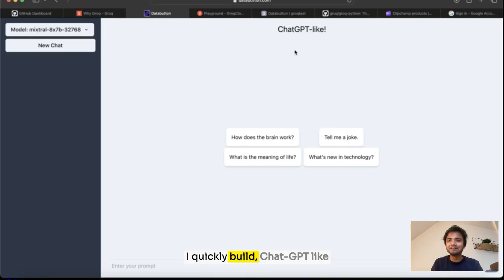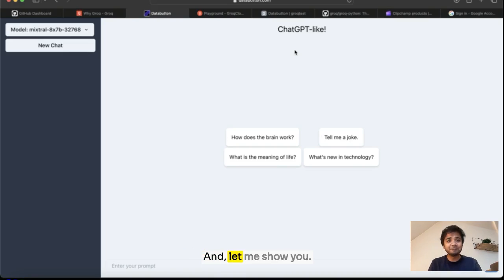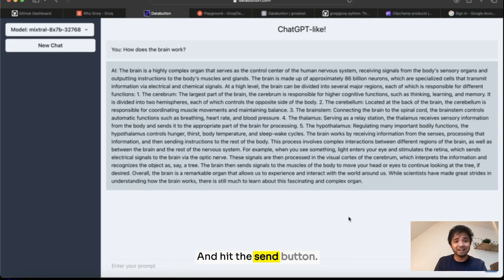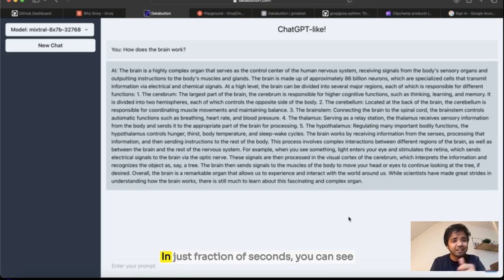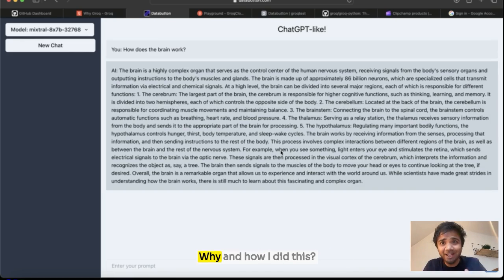Hey guys, I quickly built a ChatGPT-like chatbot web app and let me show you how it looks. So if I say how does the brain work and hit the send button, in just a fraction of seconds you can see almost 10 to 15 lines coming out.